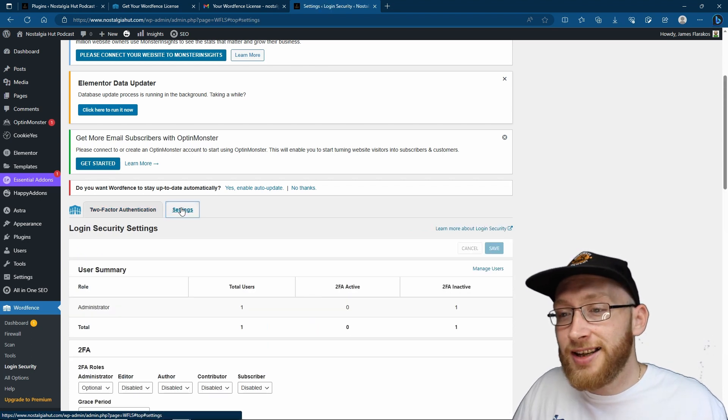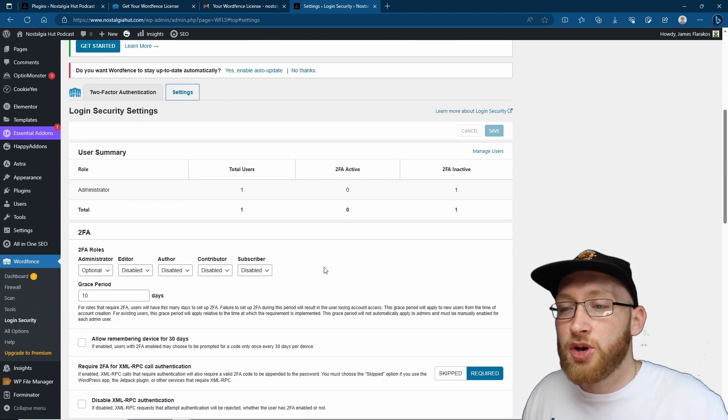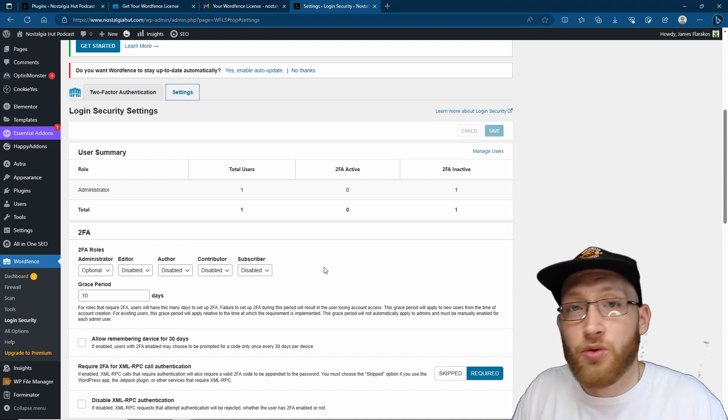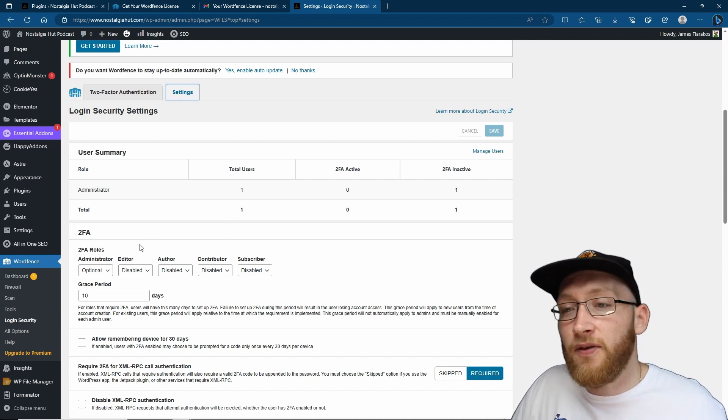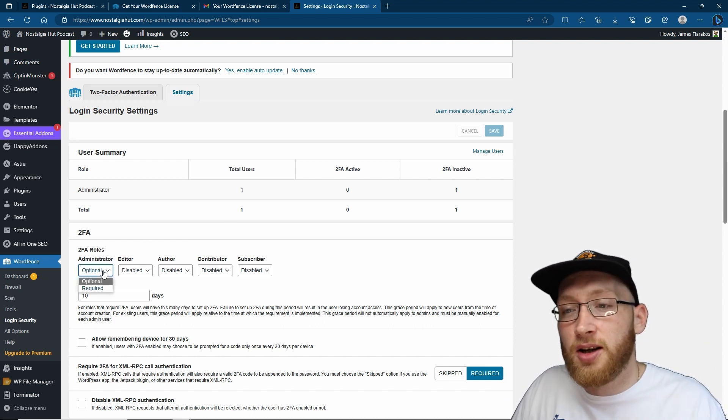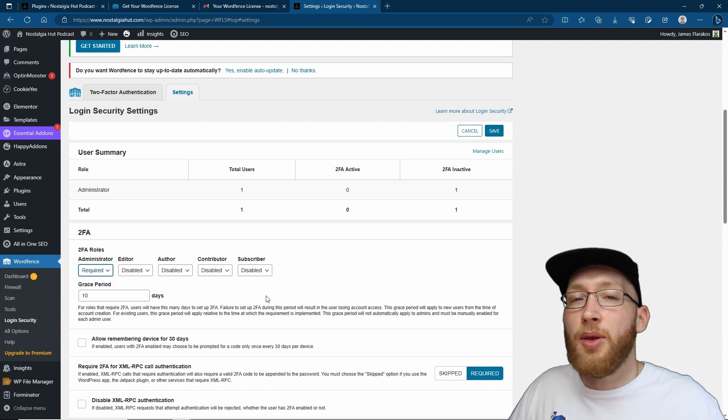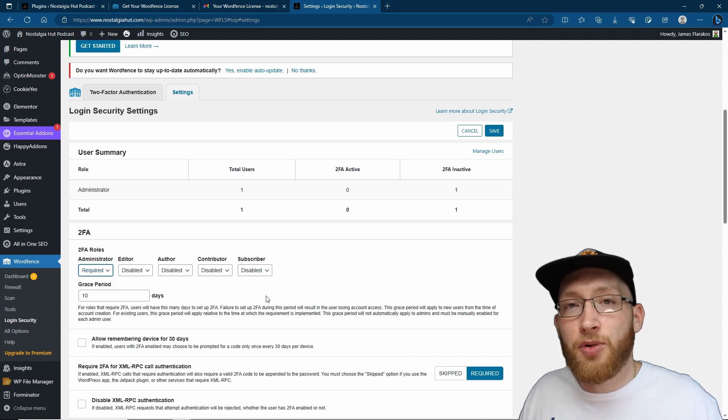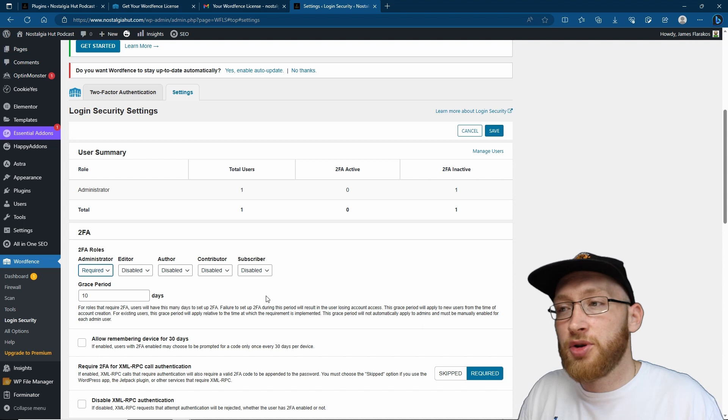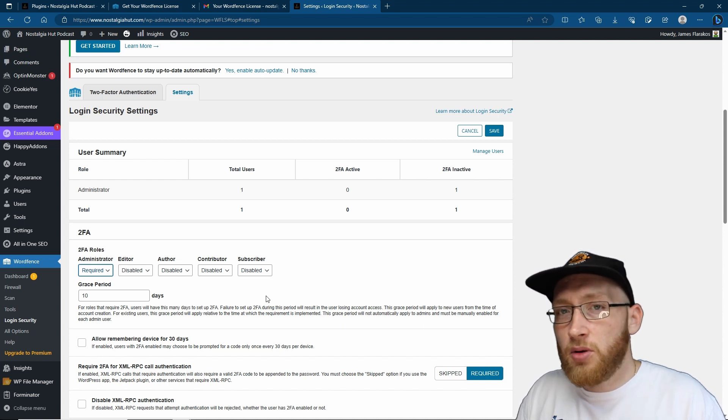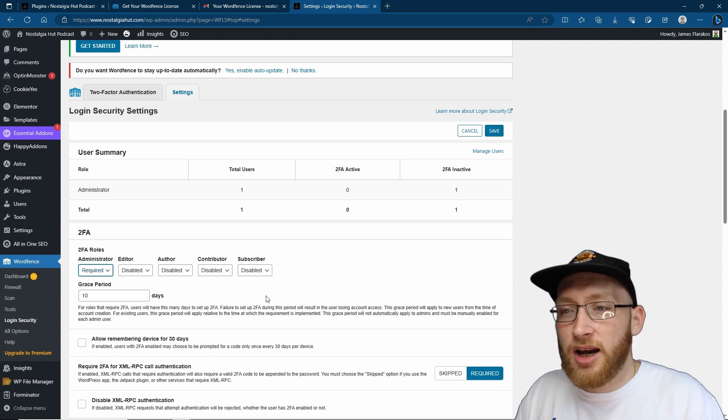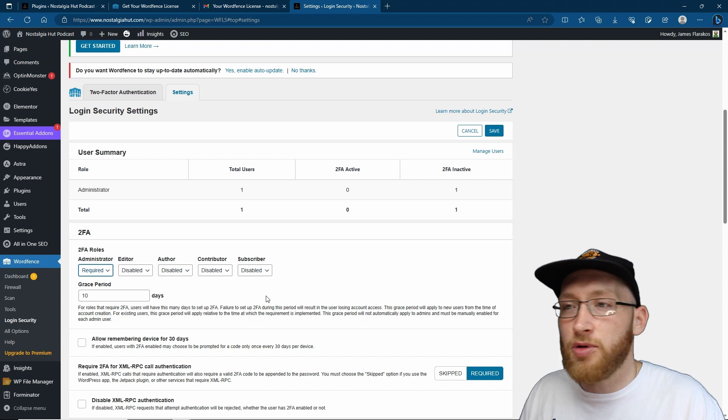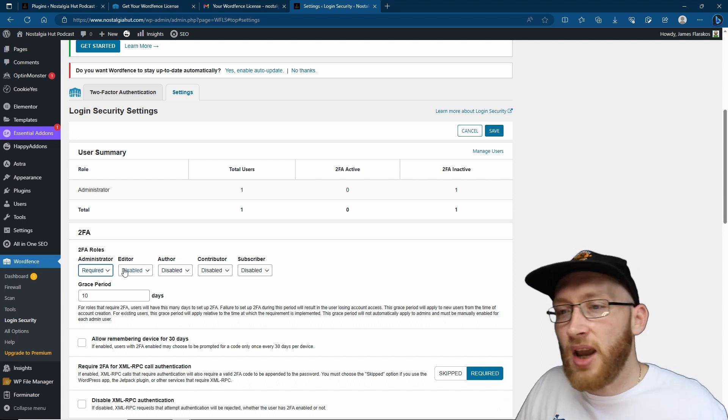Another interesting thing is if we come over to settings, you can actually change whether it's optional or you need to have two-factor authentication. What you can do is you can come over to administrator and you can change this to required. Therefore anybody after this point which creates an administrator account will also need two-factor authentication. So if you have got anybody else using it, they also can't get hacked whether it's a friend or colleague or something like that.